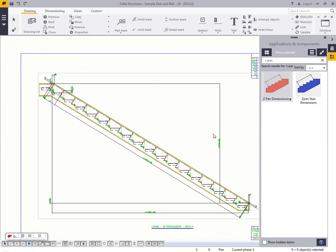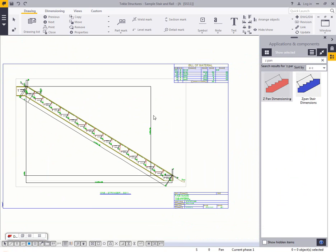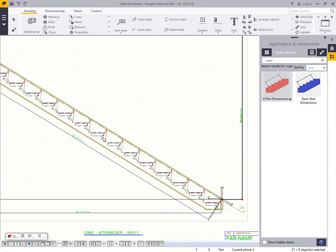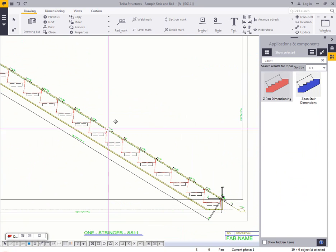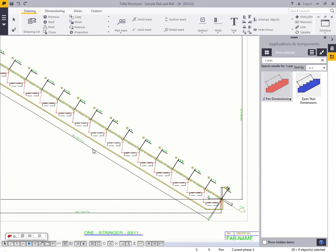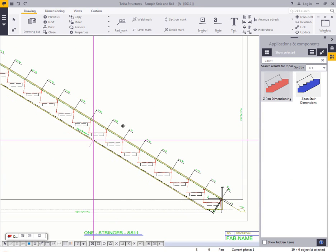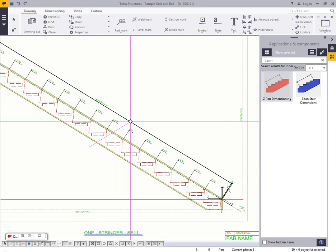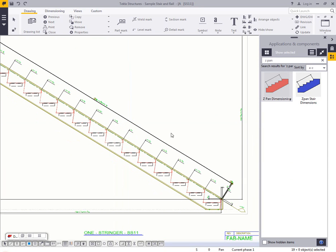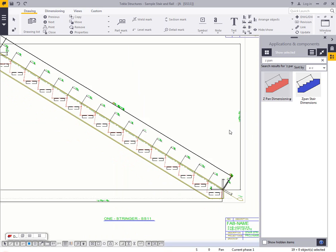So here you can see just in a few seconds it's gone through and added in these dimensions that I can click and drag and place and position wherever they should be. But I have running dimensions to all my nosing points, I have my diagonal spacing,